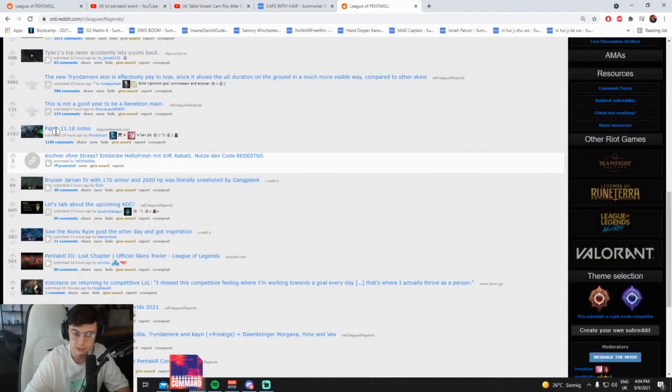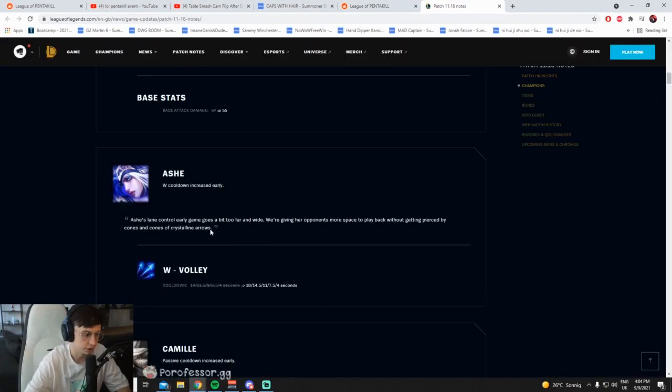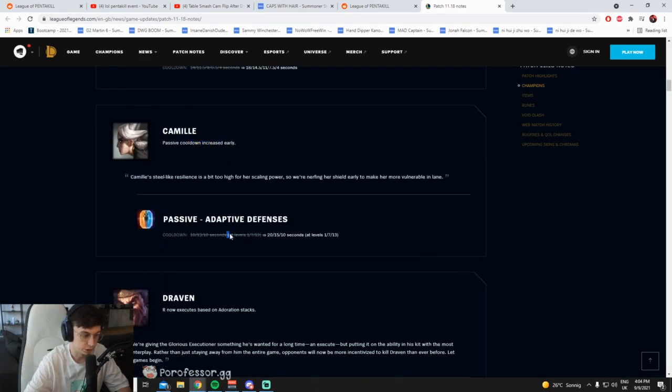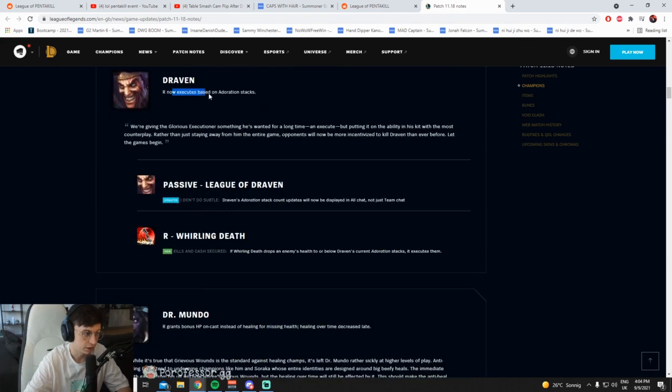Patch 11.18. Aphelios base damage decreased, good, nerfed that shit. W cooldown increase early, good, stop pushing me in. Passive cooldown increase early, good, stop one-shotting level 1.